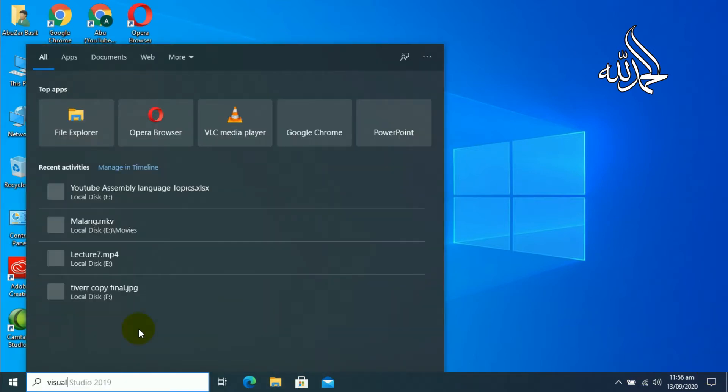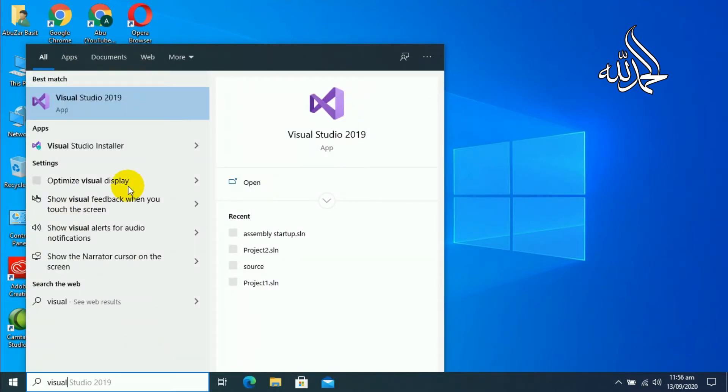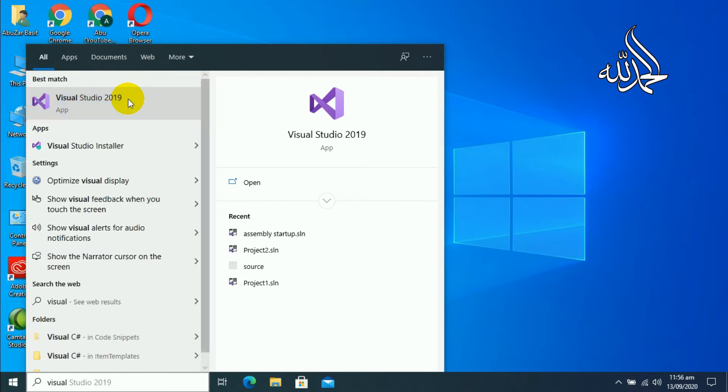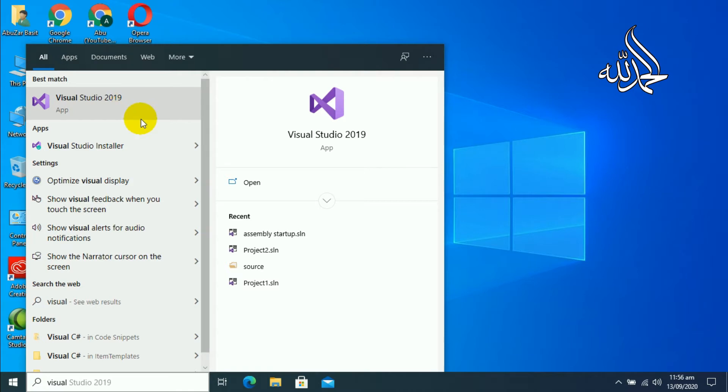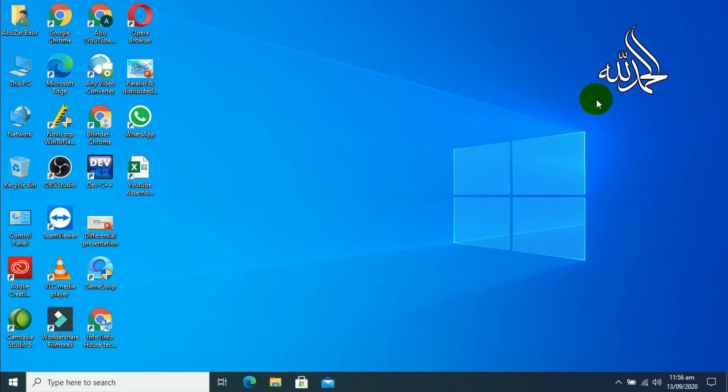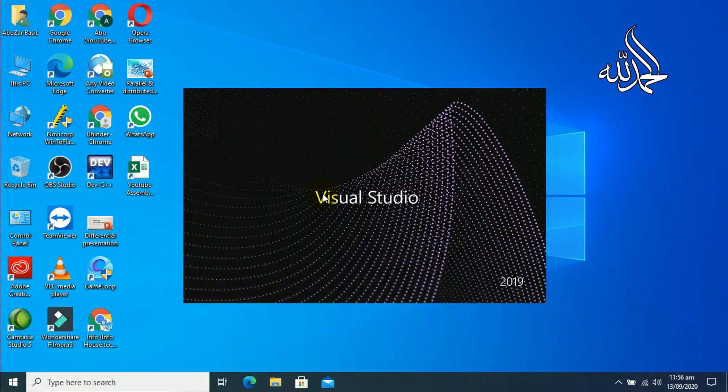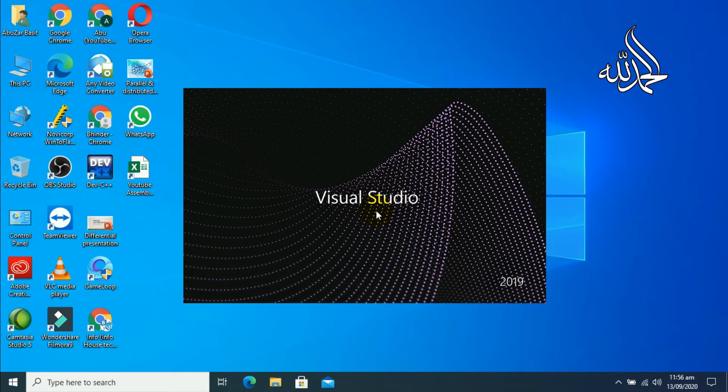First of all, open your Visual Studio. The Visual Studio performance depends upon your computer or laptop specifications, so don't worry if it takes a little bit of time. Now I am going to open Visual Studio 2019 version that I will use throughout this whole series. It will take some time to display on screen as you can see the loading of Visual Studio 2019.